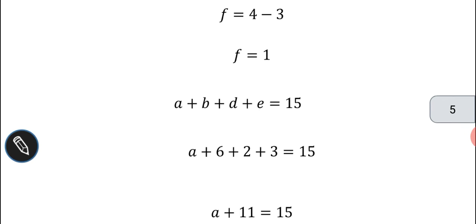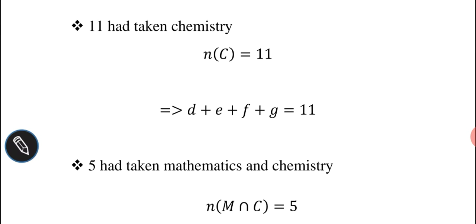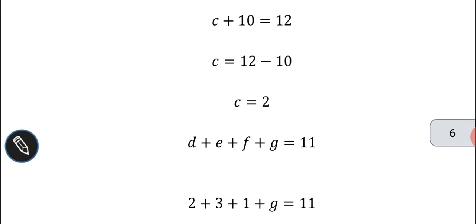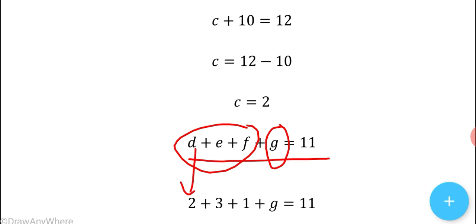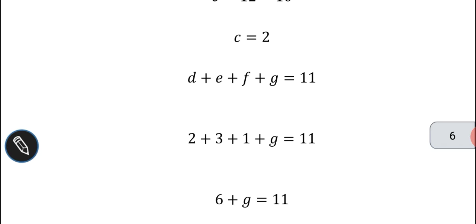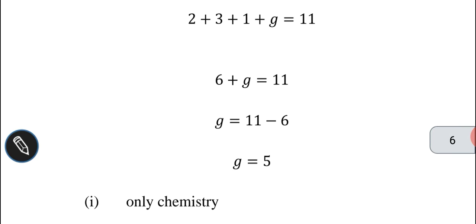Writing the third equation: D + E + F + G = 11. Substituting D = 2, E = 3, F = 1: 2 + 3 + 1 + G = 11, so G = 11 - 6, therefore G = 5.